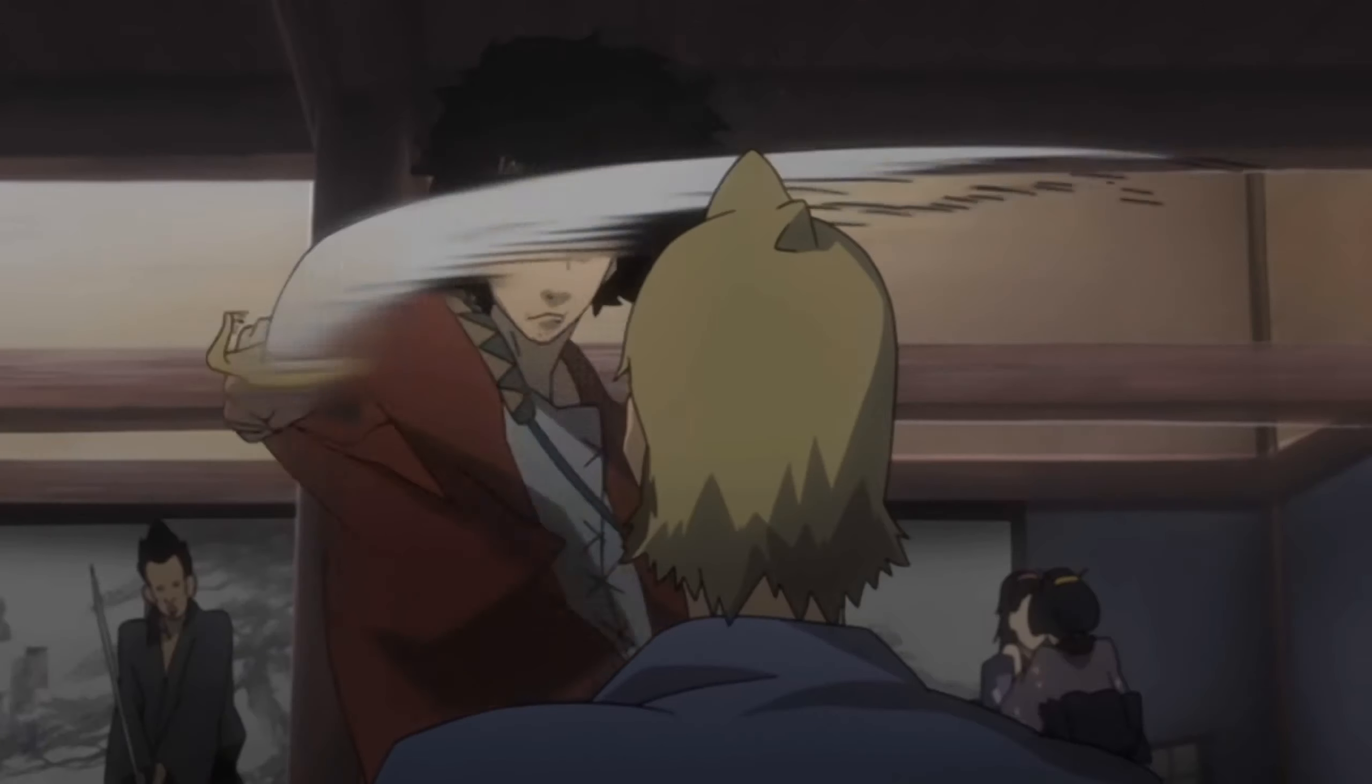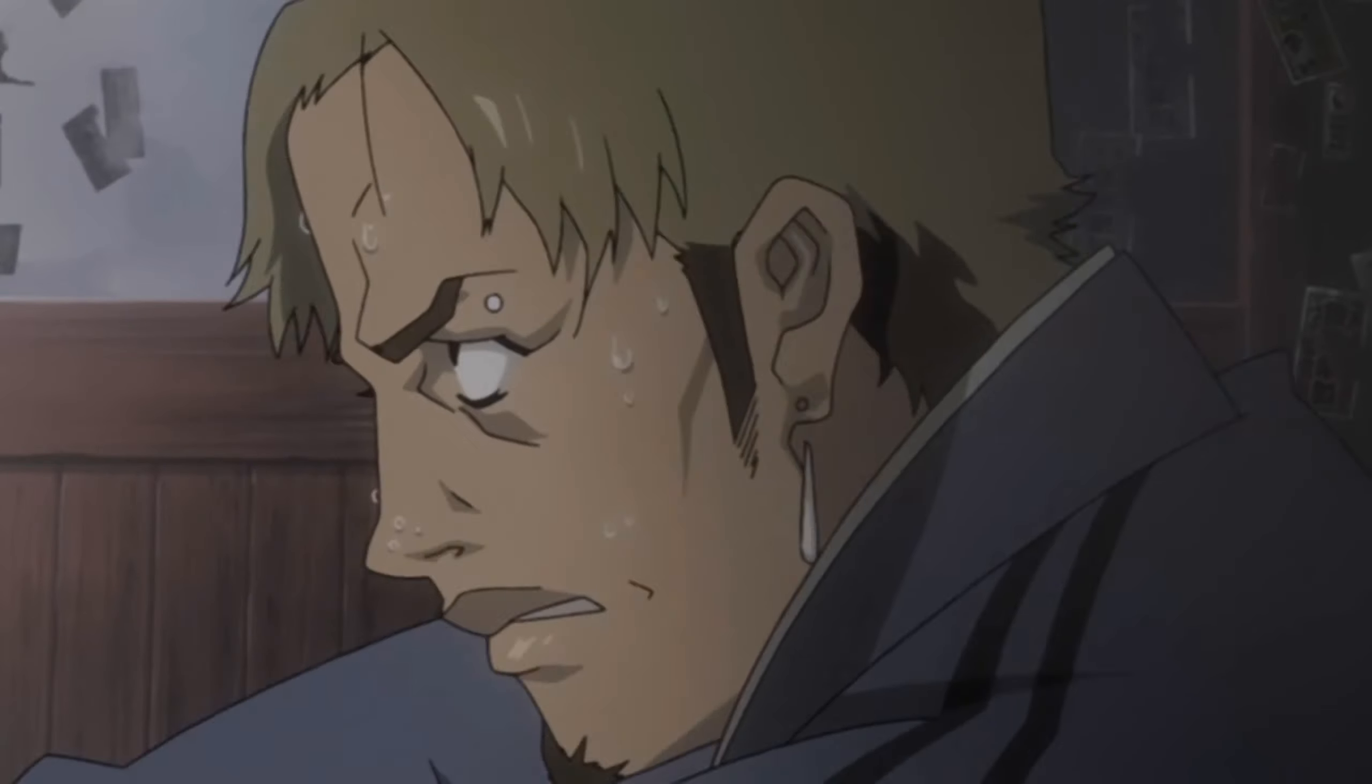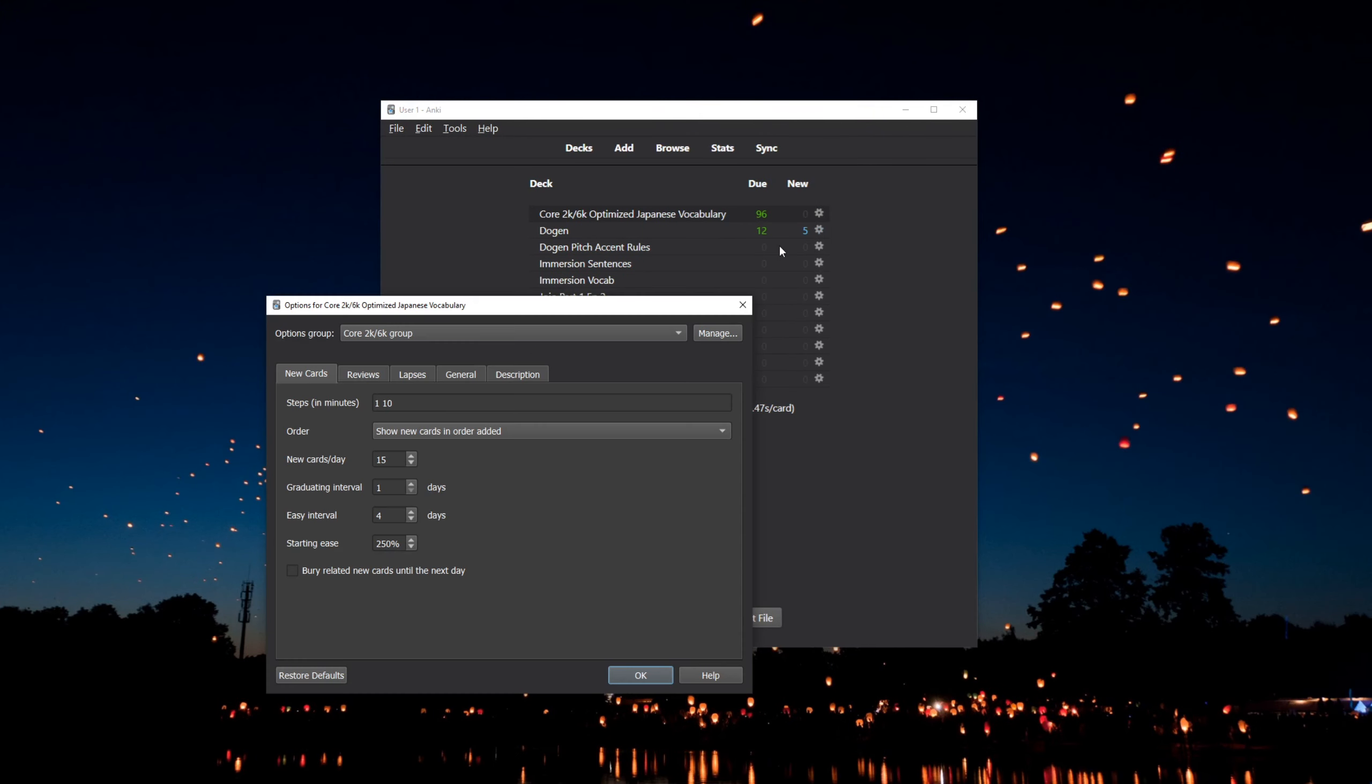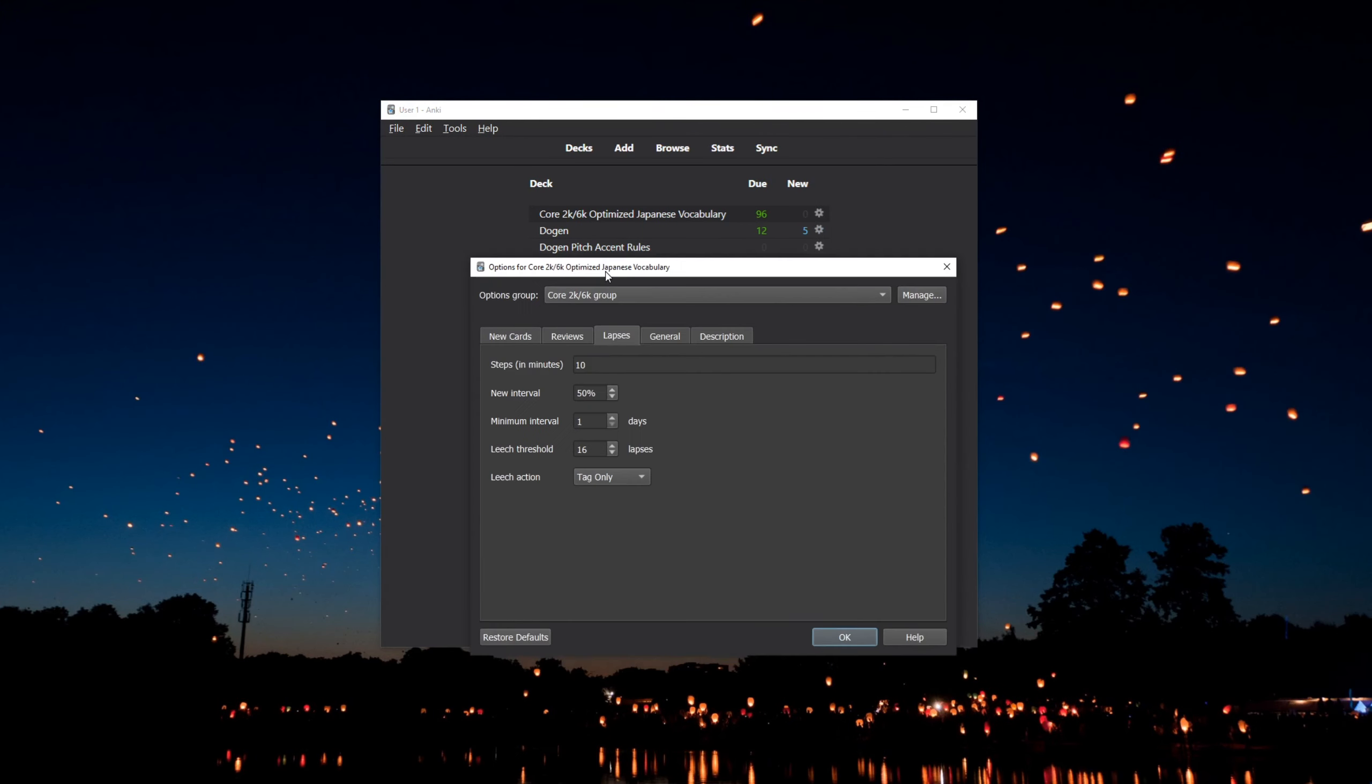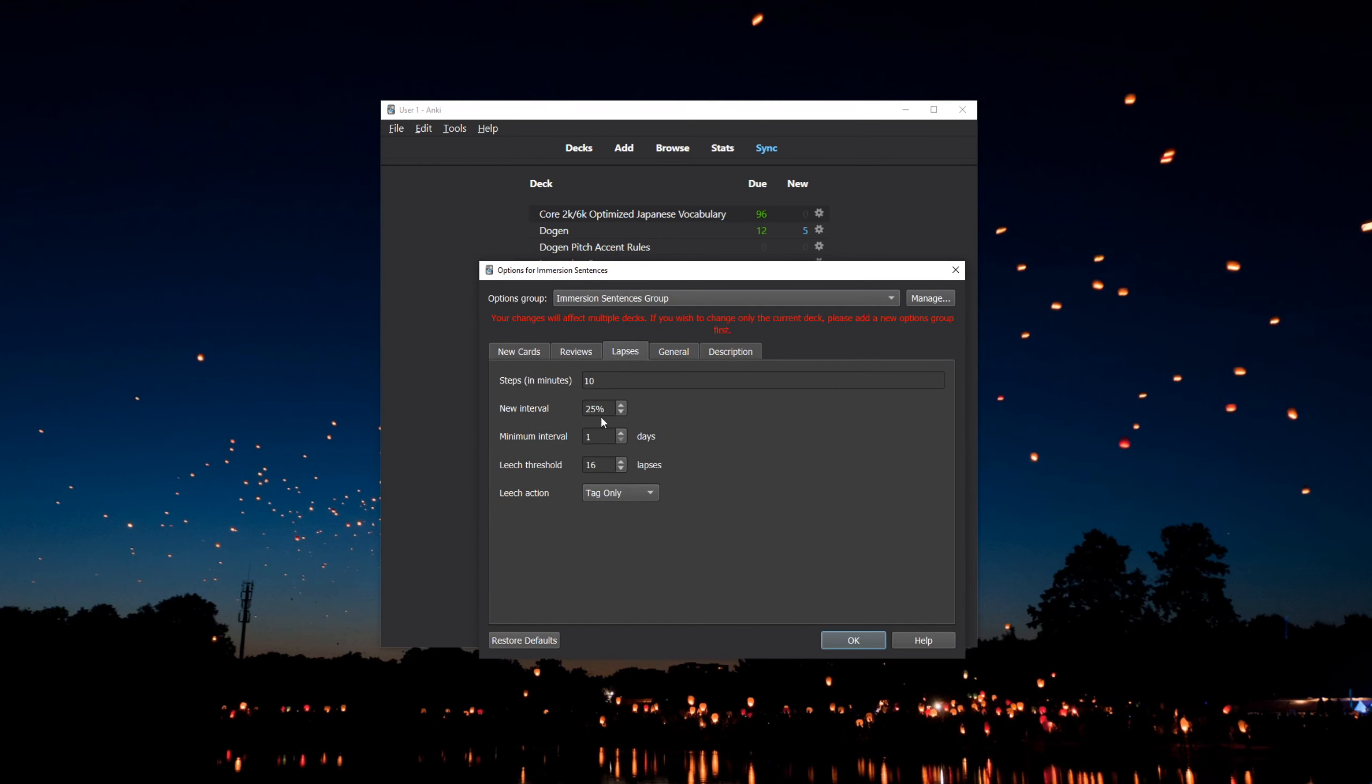That being said, I'll still try to immerse as much as I can, as the 5 hours is the minimum, not the goal. One thing I did though was change the new interval at lapse setting on Anki to 50% on the Core 2K 6K deck and to 25% on my immersion decks.